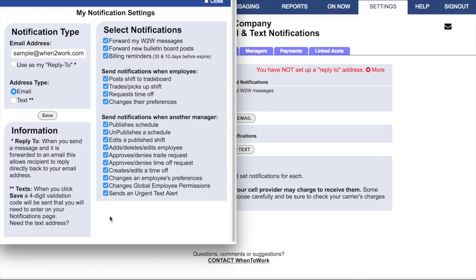Or whenever another manager changes an employee's preferences, changes global employee permissions, or sends an urgent text alert. When you check off these notifications, our system will notify you at your email address whenever these things happen. You also have the option to use your email address as a reply-to address — this way, whenever your When to Work messages are forwarded to employees and other managers, recipients will be able to click Reply and have the reply sent directly to your email address.